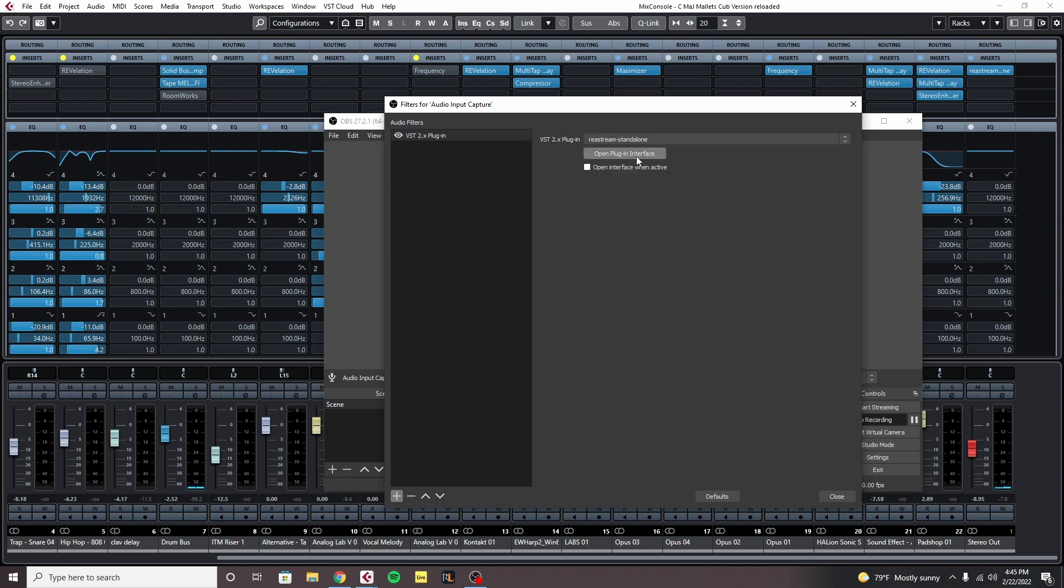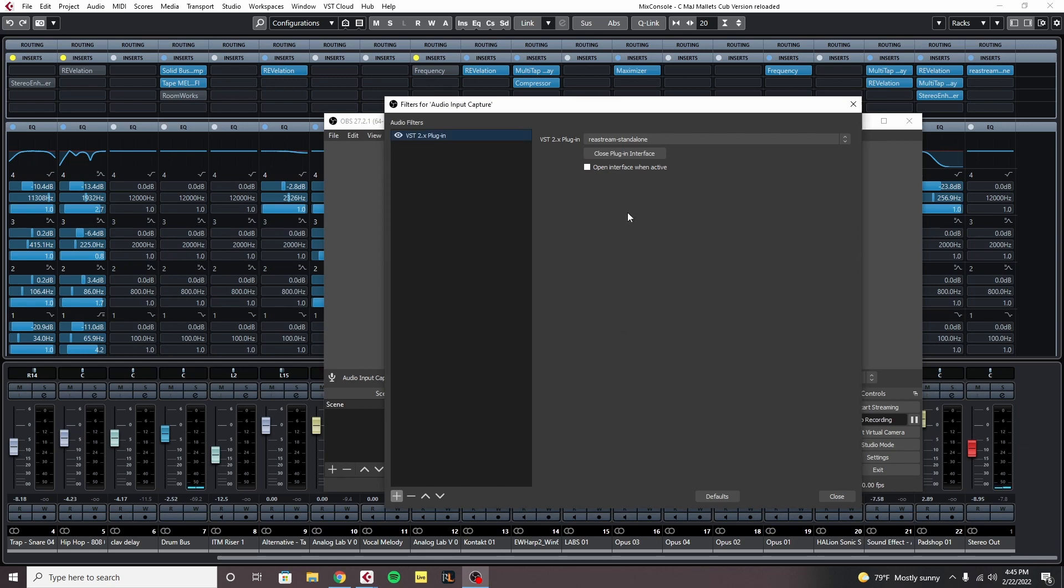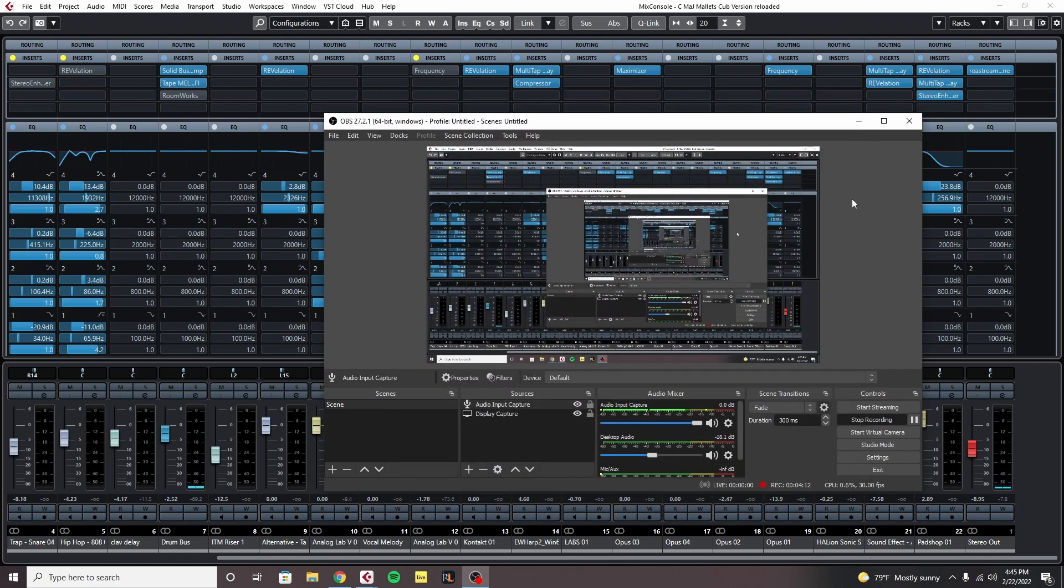We don't really need to do anything, it's already done. You don't need to change anything in here. So you can exit out of that. Now we get that added, we can close out.